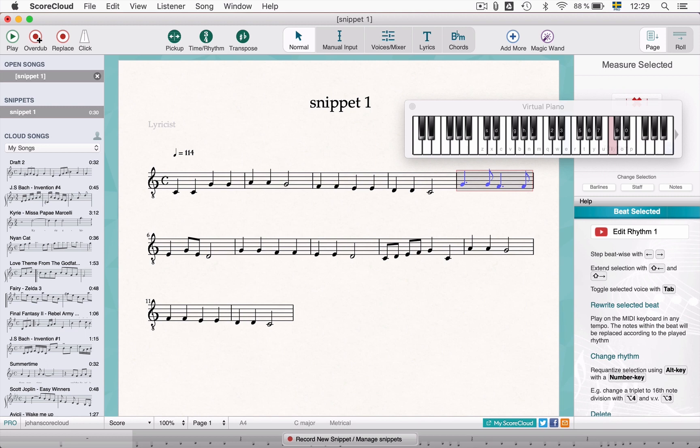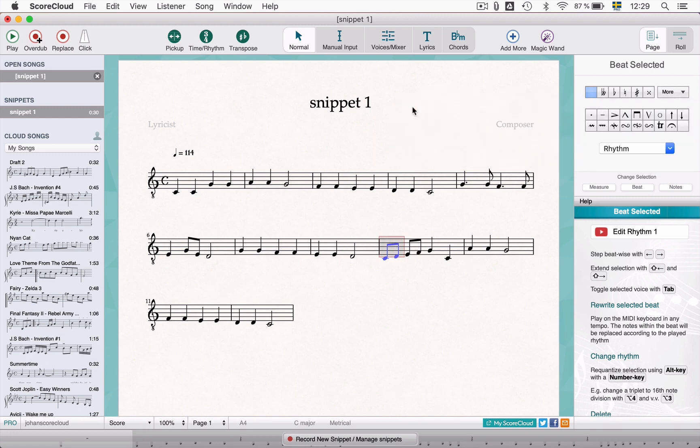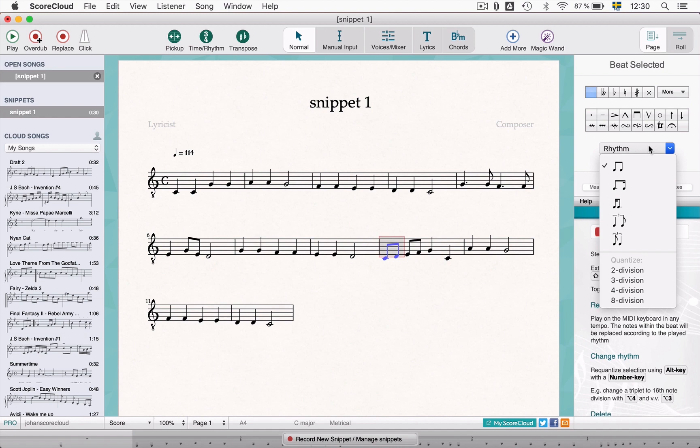Another great feature in ScoreCloud is the rhythm changer. Select a beat or an area with two or more notes. Go to the actions panel and click on rhythm. Here you find possible rhythmic options and combinations for the selected notes.